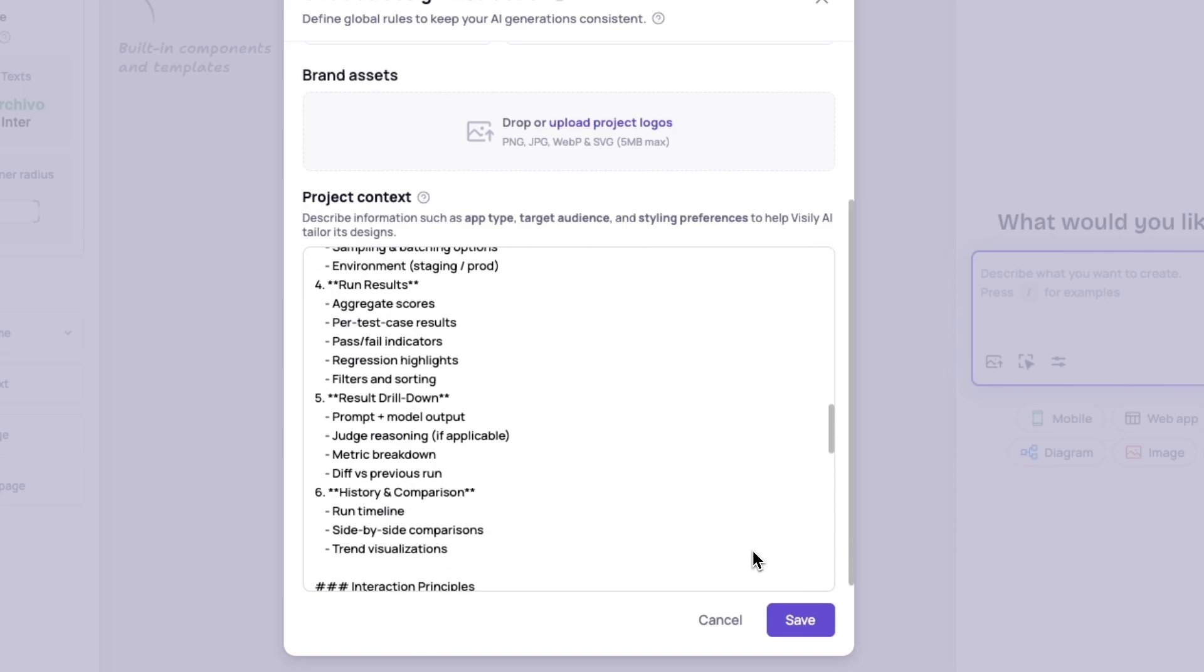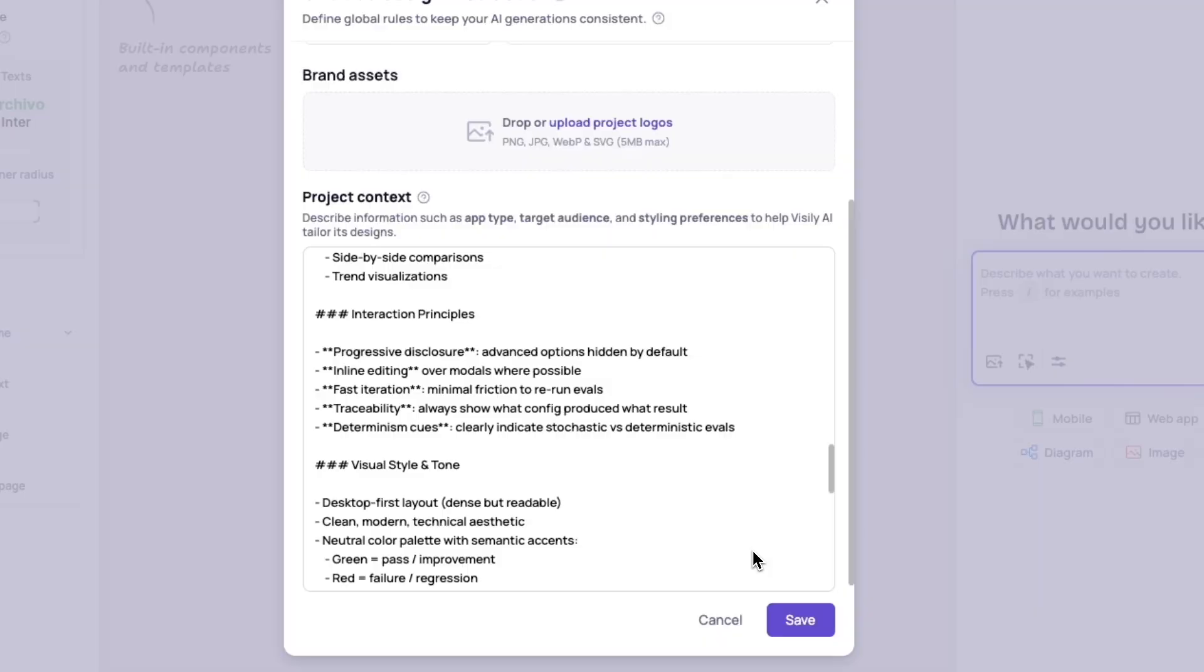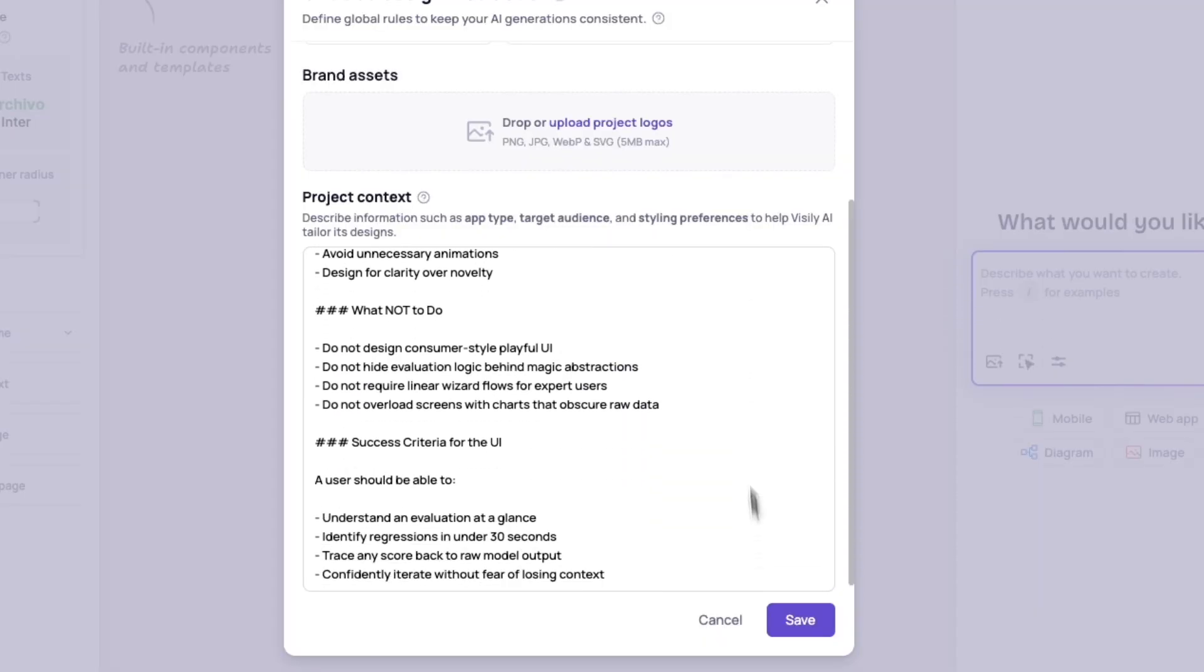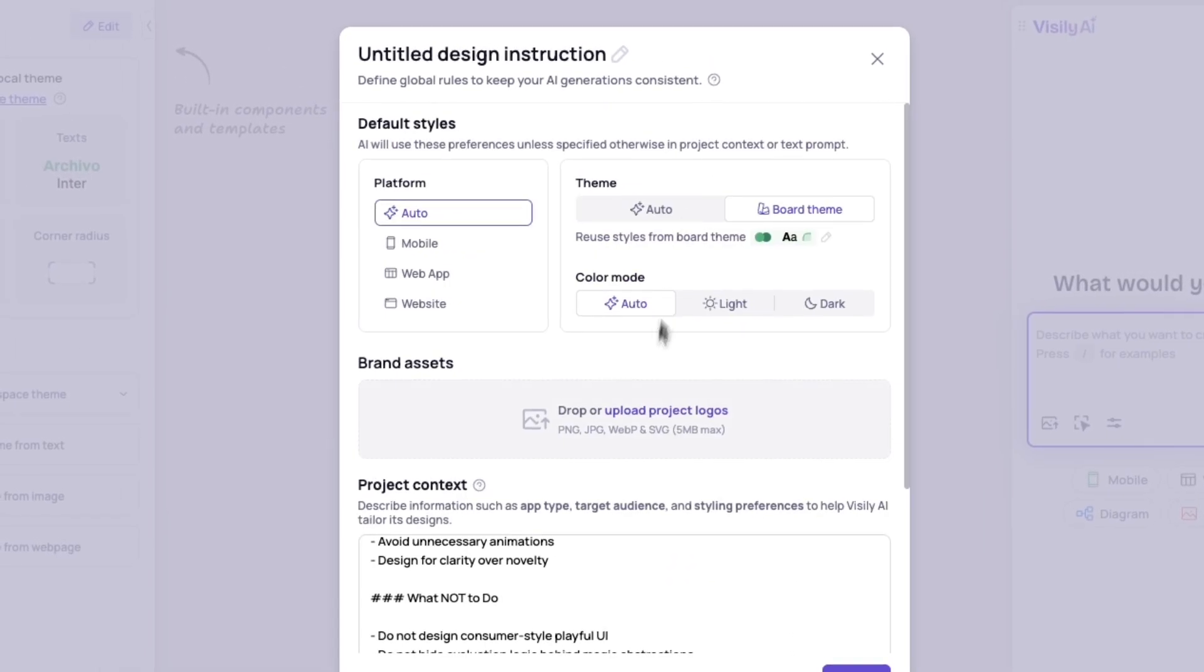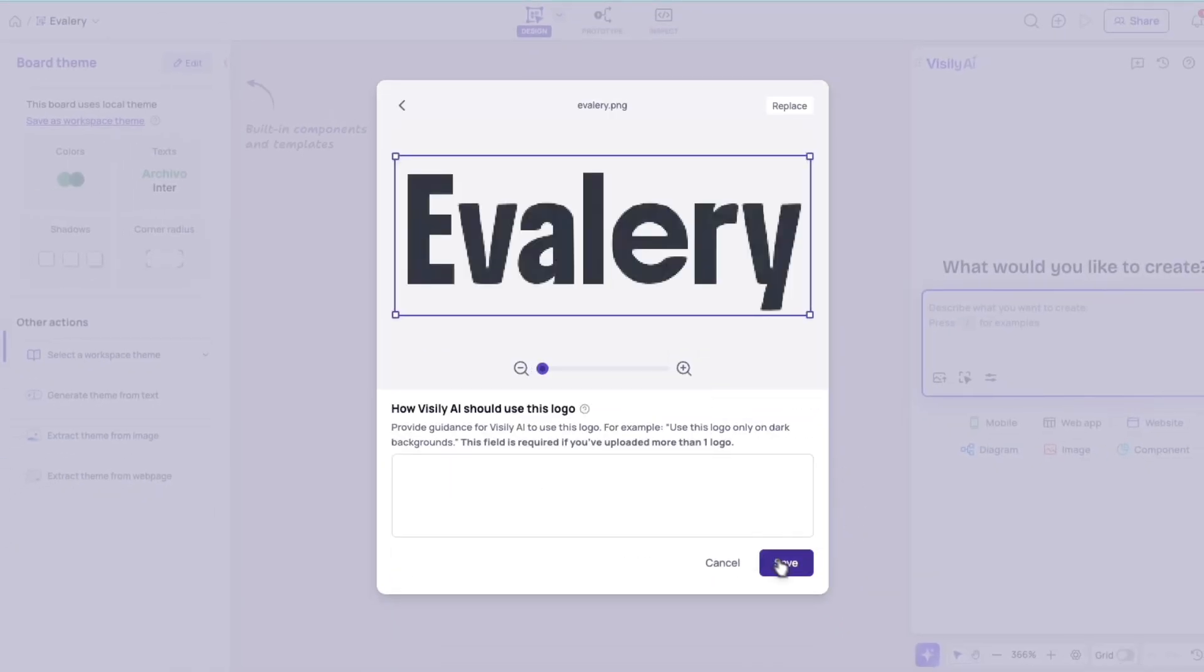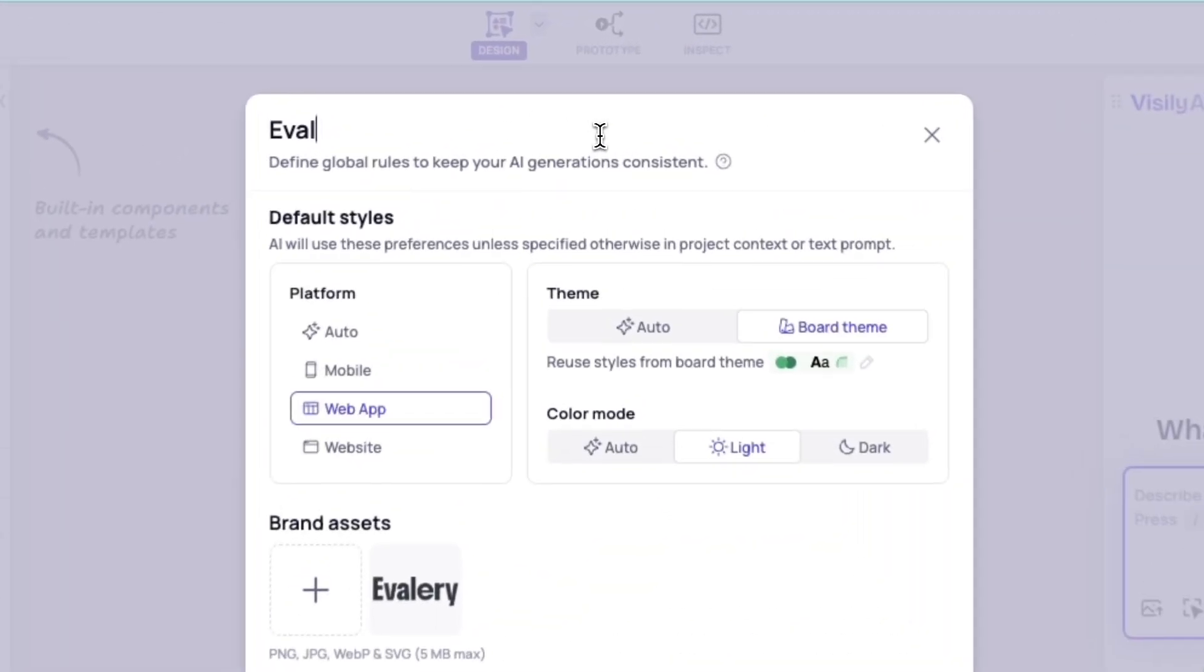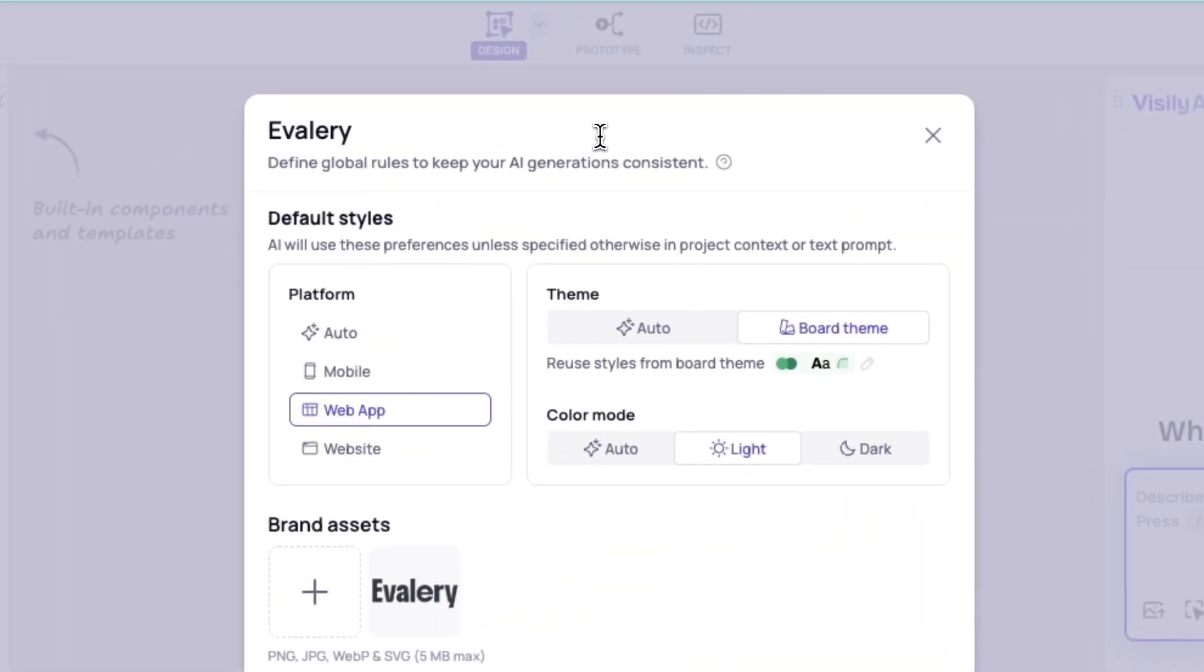basically all the things that I want the AI to know. And then I can set up some other things like the logo can be uploaded. I can add what platform this is designed for. So I want to specify that this is all going to be for a web app.